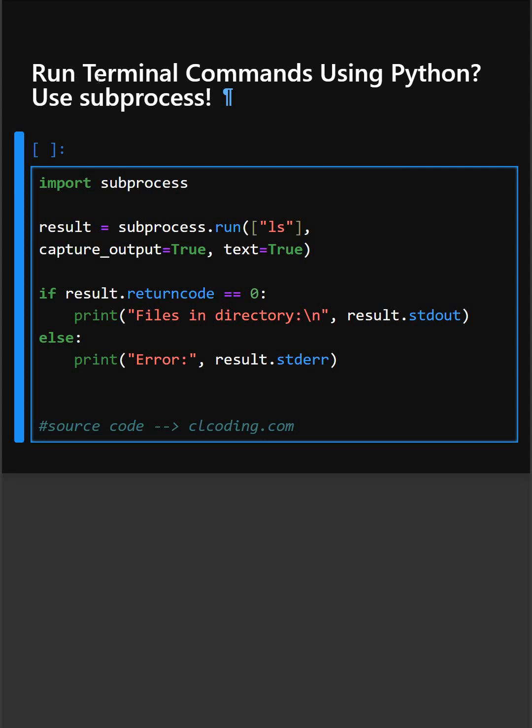Did you know you can run terminal commands directly from your Python code? Let me show you how using the subprocess module. This is the code.